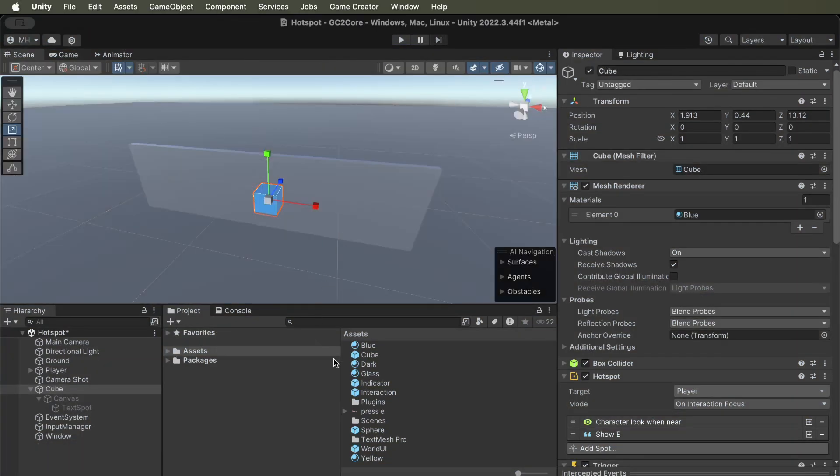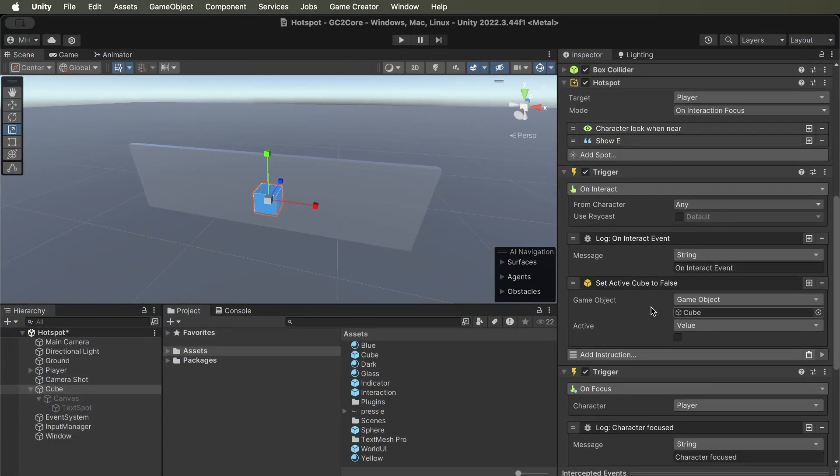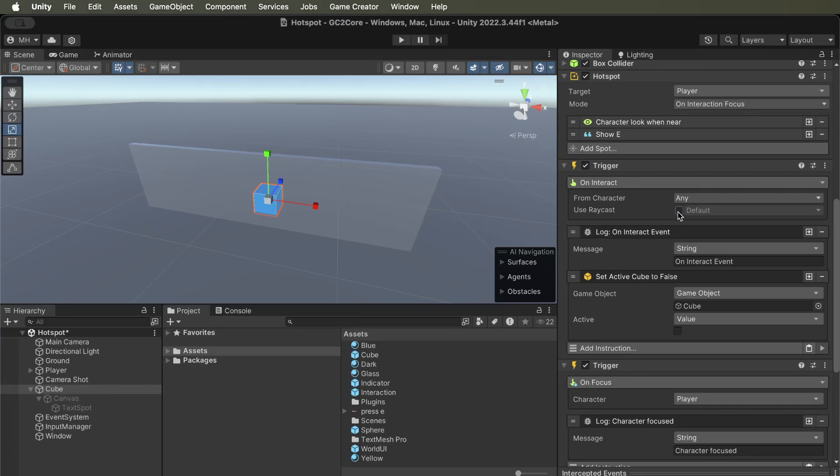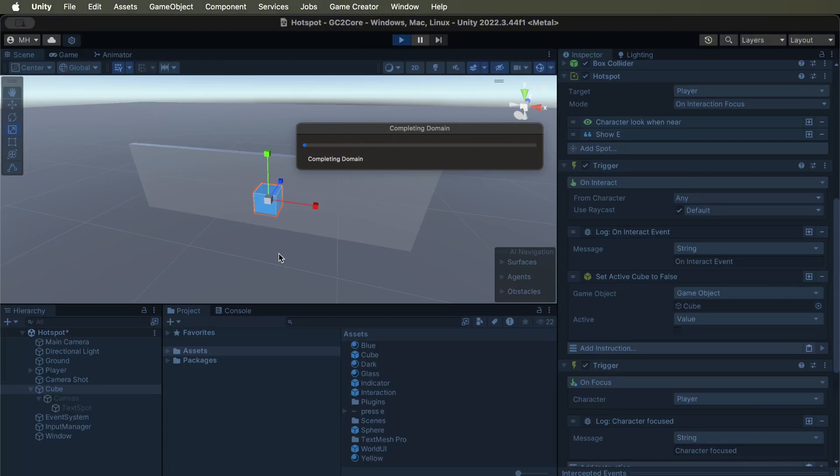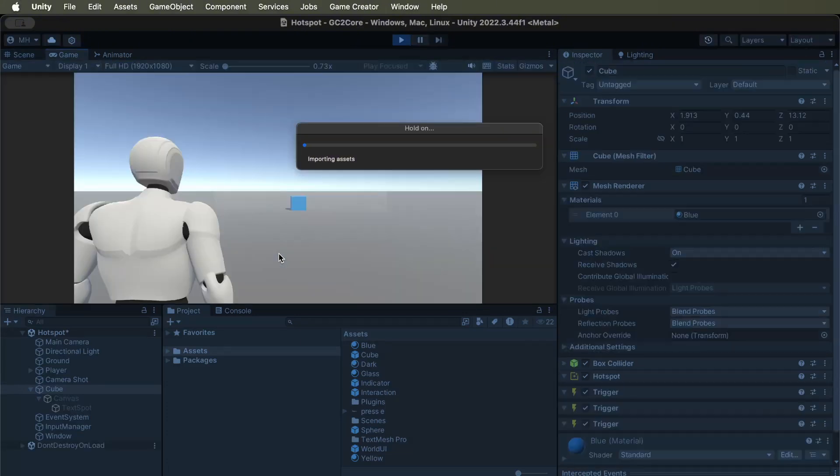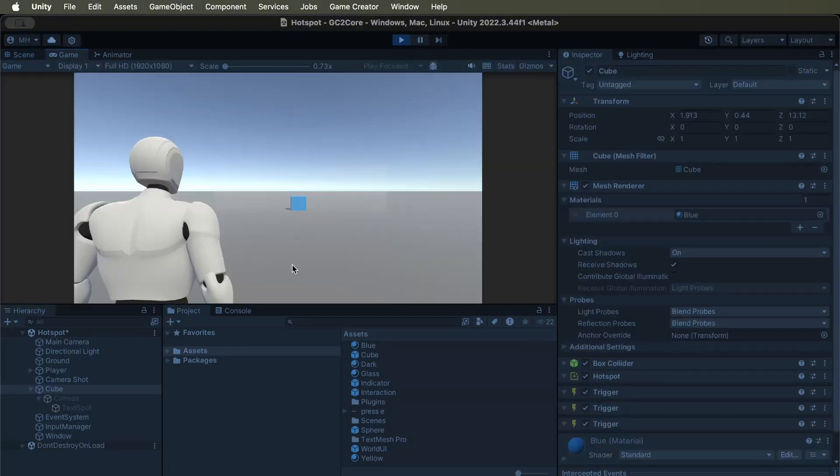So we don't want that. So therefore, if we turn on raycast, and both objects are part of the default layer, we can prevent the player from interacting with stuff through walls.